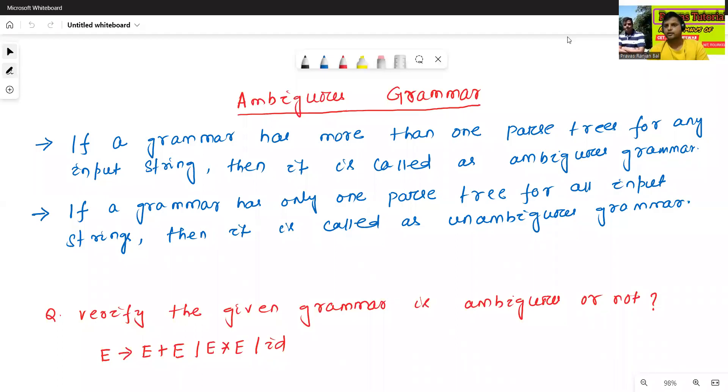Hello all. I am Dr. Pravash Ranjan Bal. In today's class, we will discuss about ambiguous grammar.